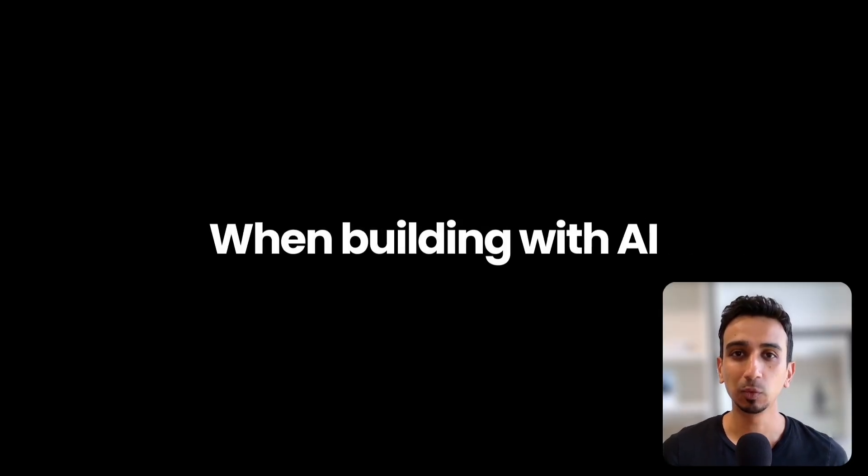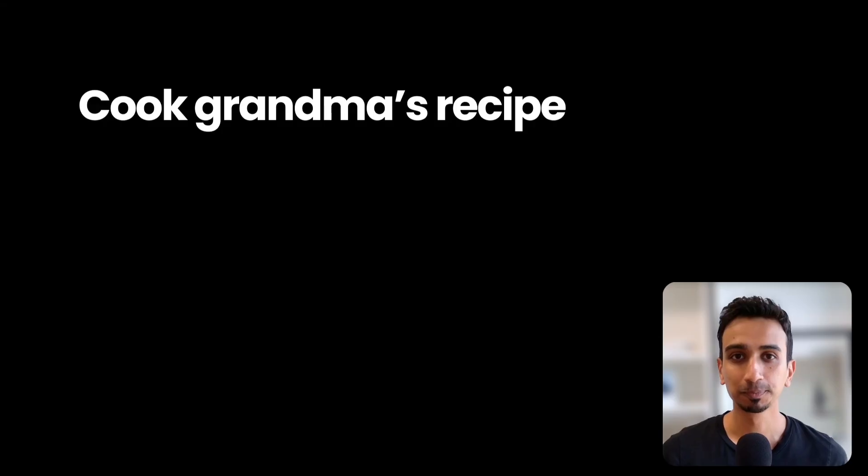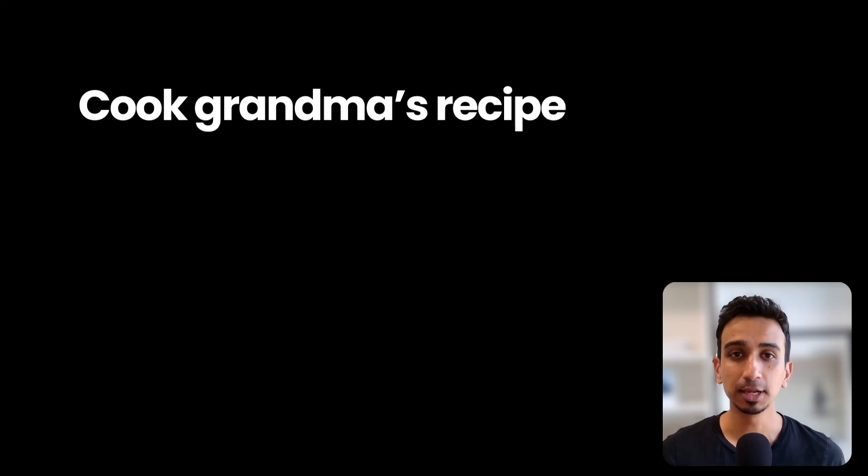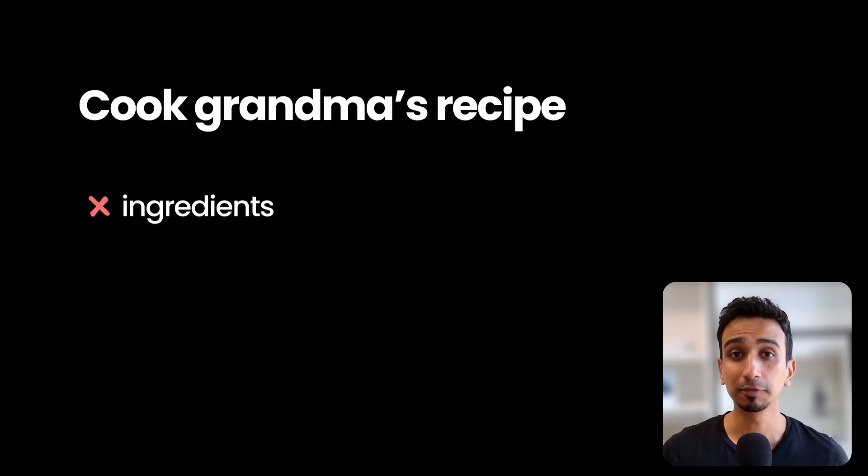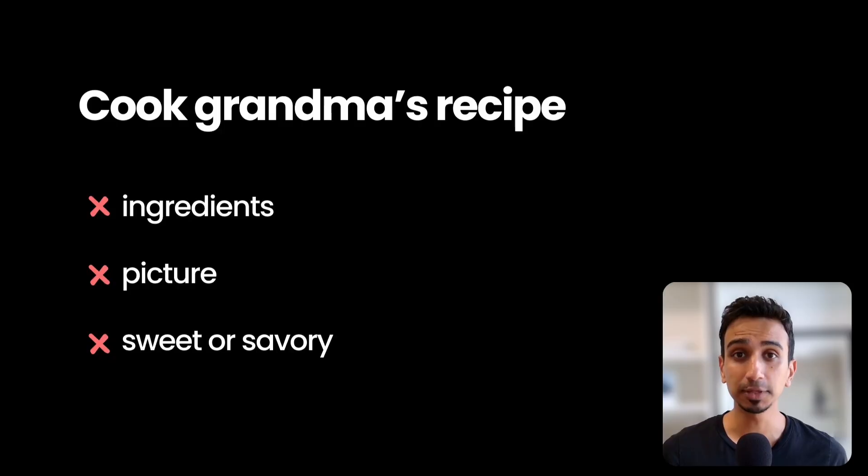The most fundamental mistake we make when building with AI is treating it like it can read our minds. Imagine asking your best friend to cook your grandma's recipe without giving them the ingredients, without showing them a picture, or without even telling them if it's supposed to be sweet or savory. You're not going to like what they make.